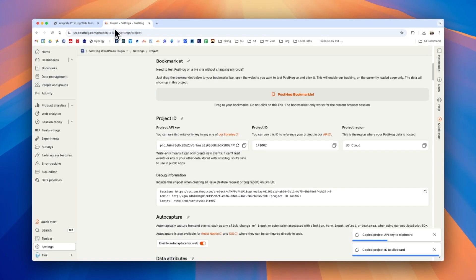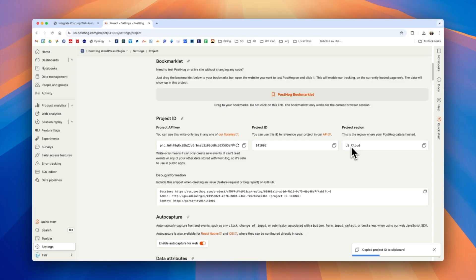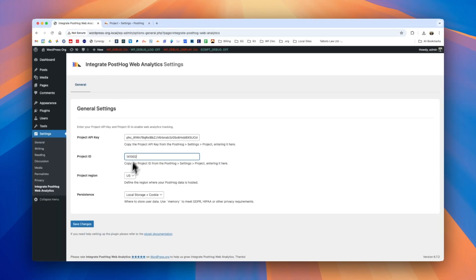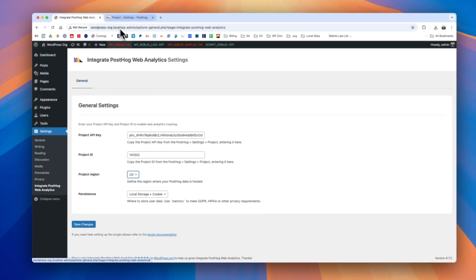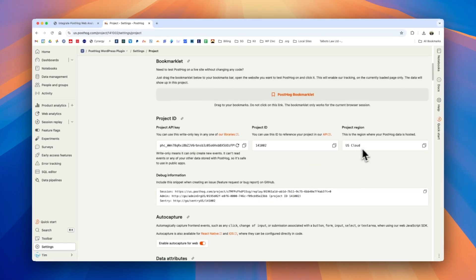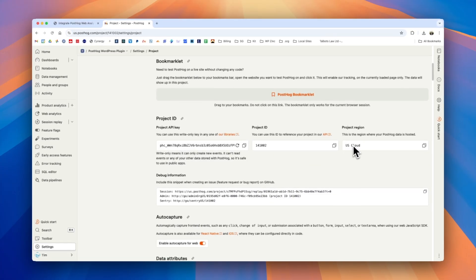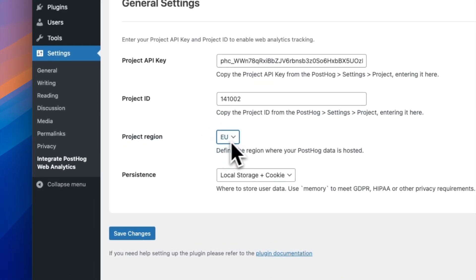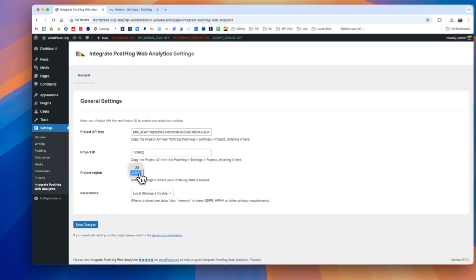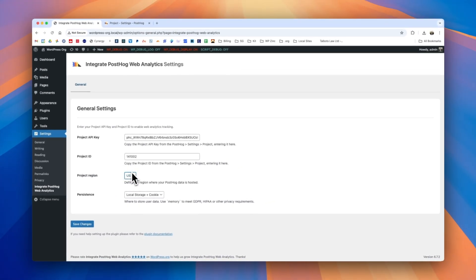For project region we need to confirm whether we're on the US or European cloud, so if we're on the US cloud we will set this to US. If your PostHog setup has EU or Europe as the cloud project region, you'll go ahead and select EU from the drop-down menu here.